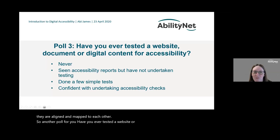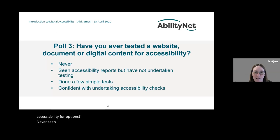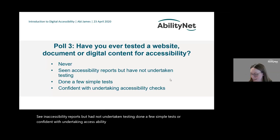Another poll: have you ever tested a website, document, or digital content for accessibility? Options are: never; seen an accessibility statement; seen accessibility reports but not undertaken testing; done a few simple tests; or confident with undertaking accessibility checks.